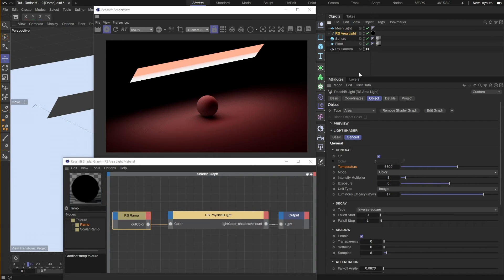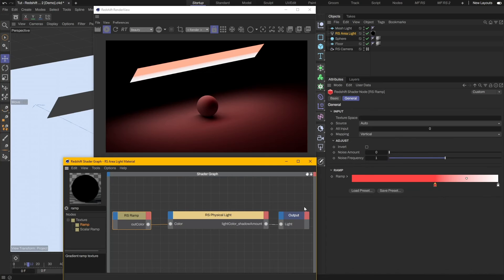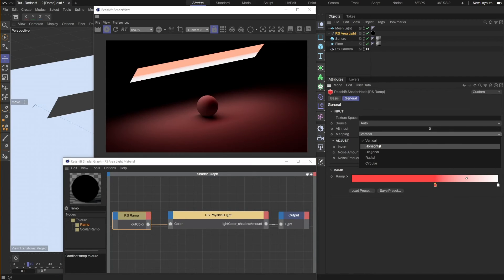As you can see, the gradient is applied in the vertical direction. That's because the mapping of the gradient is set to Vertical by default. I will switch it to Horizontal instead.